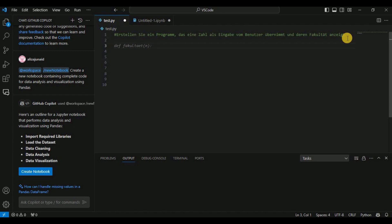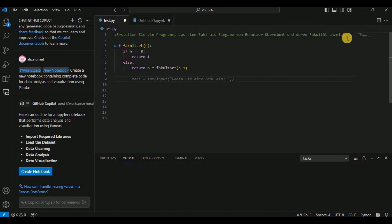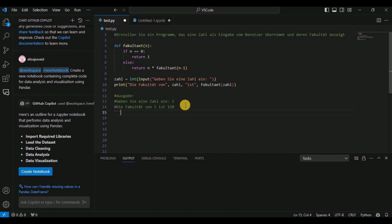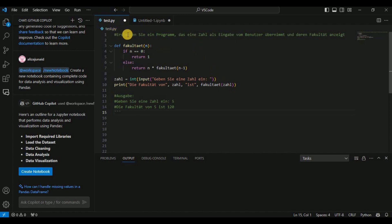Even though the prompt is written in German, GitHub Copilot understands it and provides Python code suggestions. Accepting the suggestions gives you a complete program that takes a number as input, passes it to a factorial function, and displays the result — for example, entering the number 5 displays a factorial of 120. GitHub Copilot supports prompts written as comments in any language.